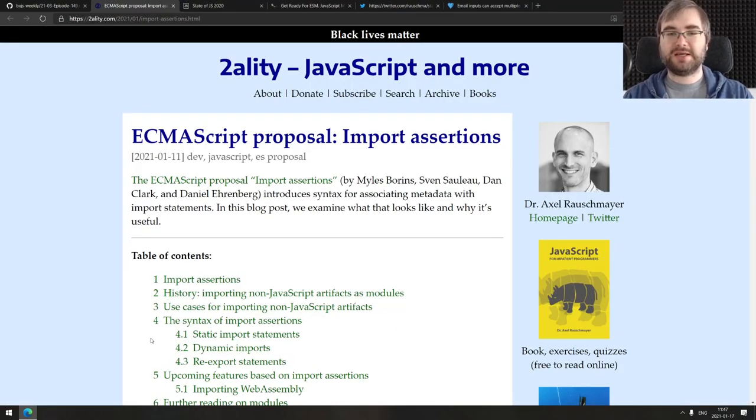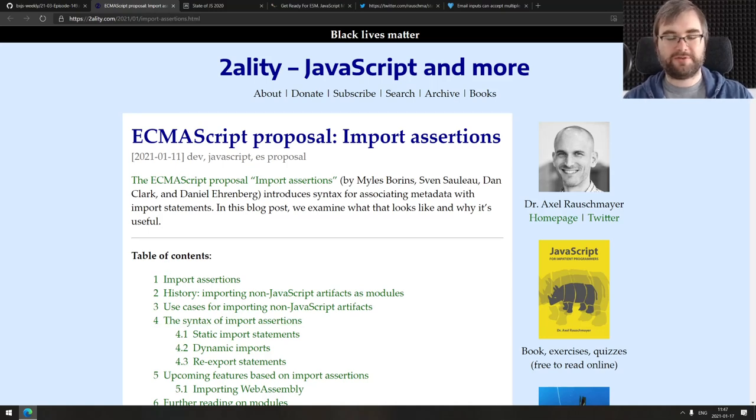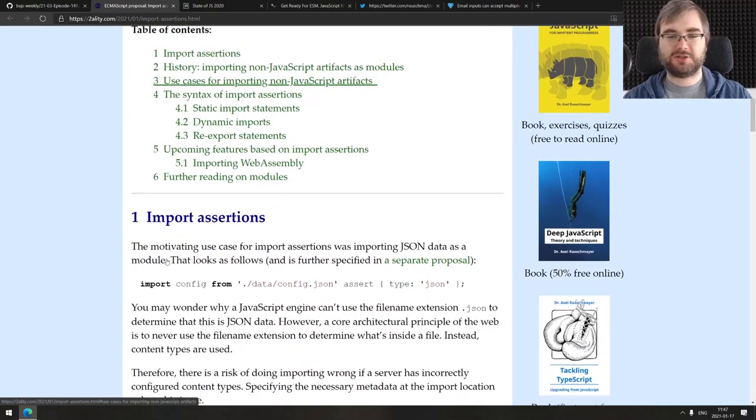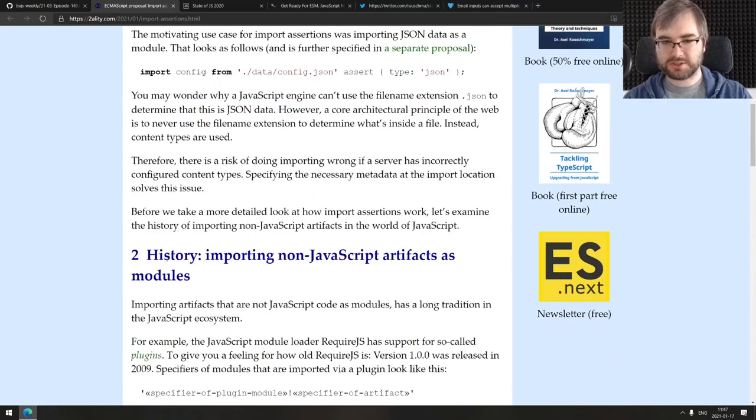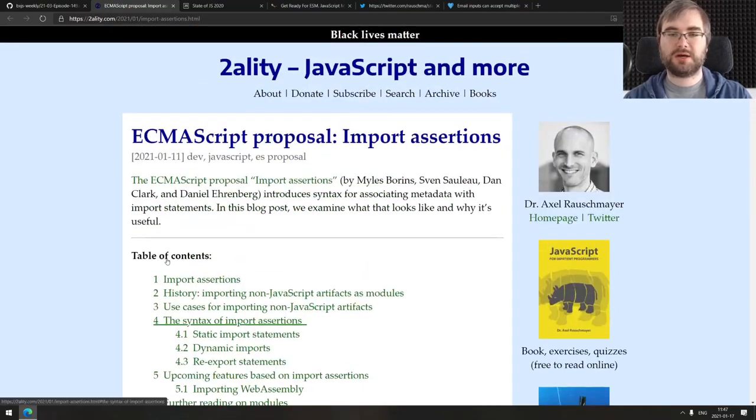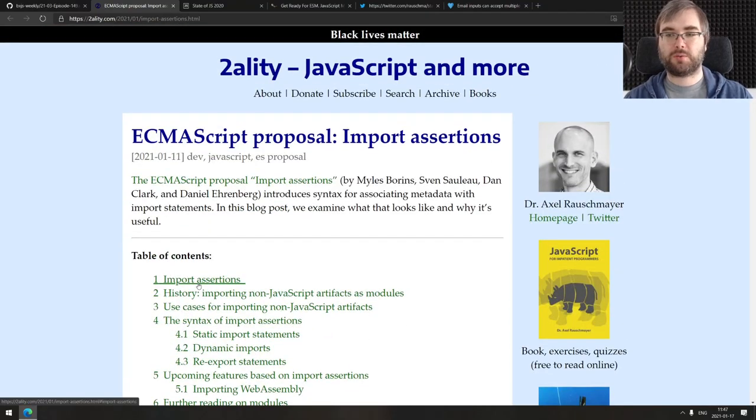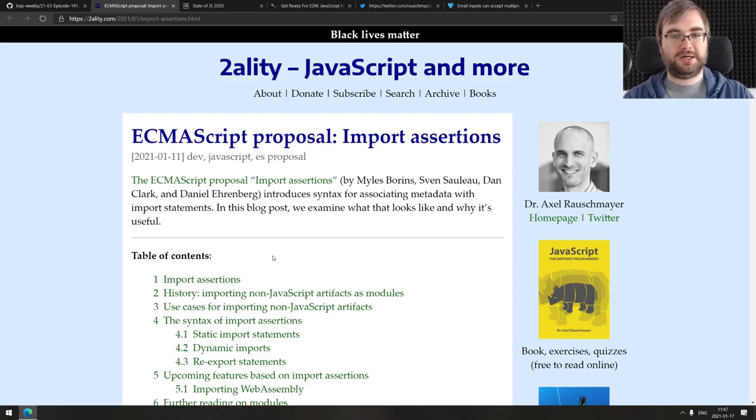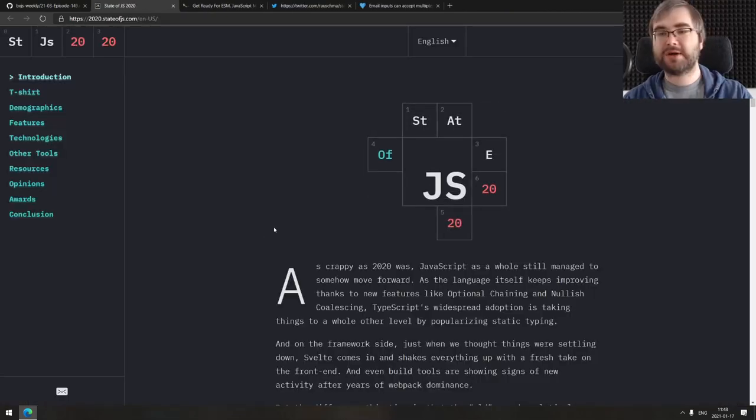Next thing is ECMAScript proposal import assertions. This is one of the proposals in the later stages, I believe stage three right now. This is a deep dive into it from Dr. Axel Rauschmayer, so it does a very good job at explaining what it is and how it works. His stuff is pretty good, so do check this one out.